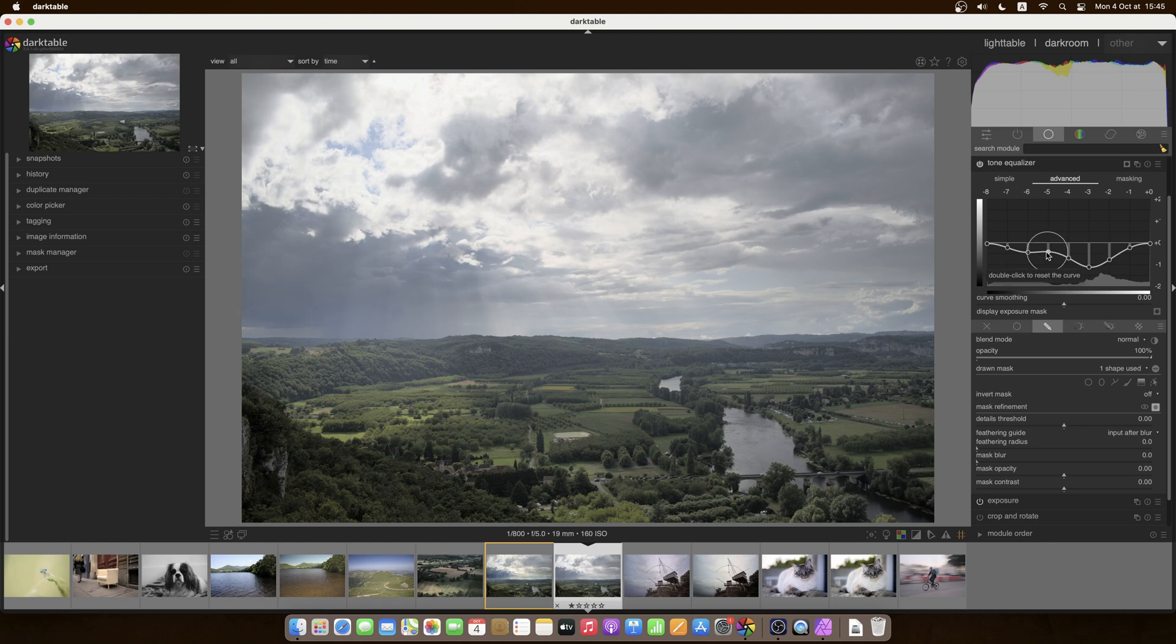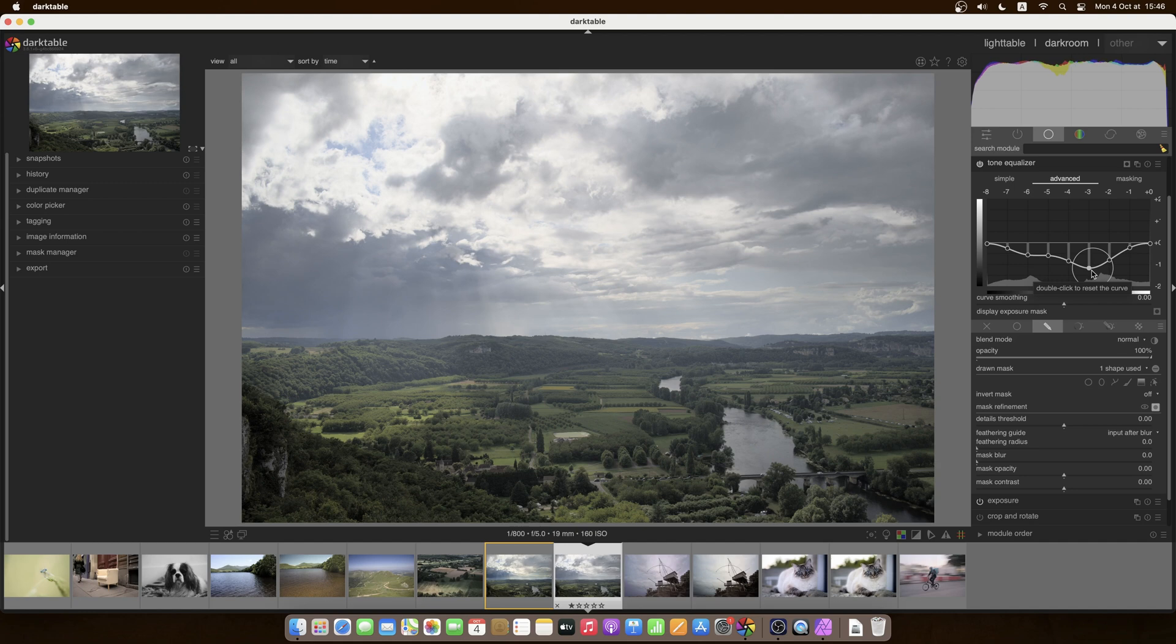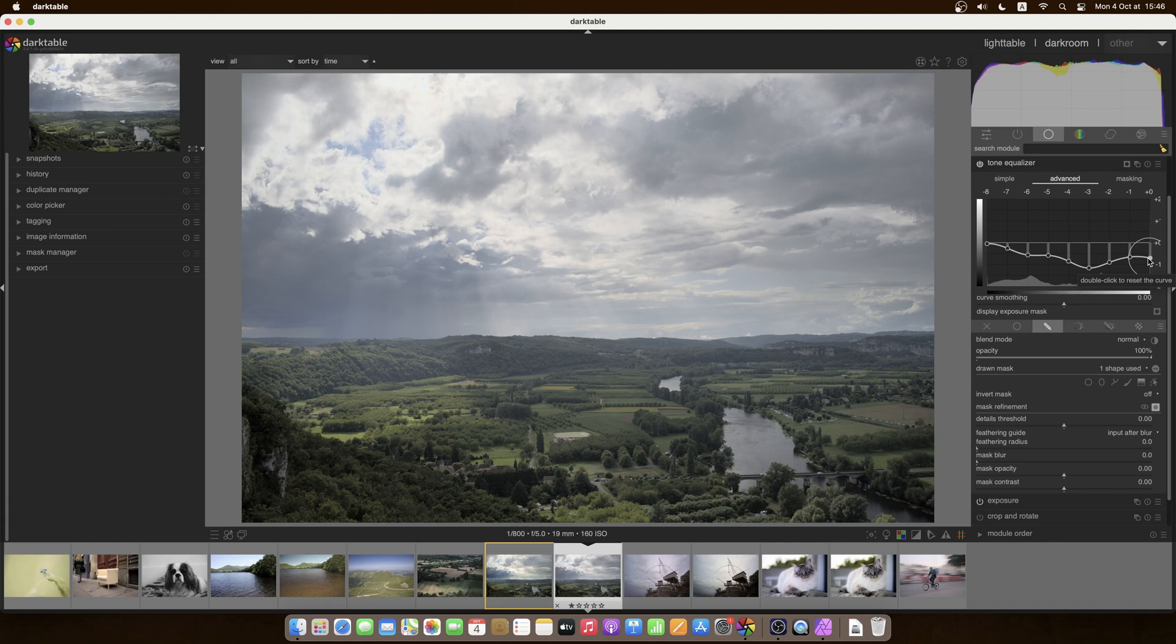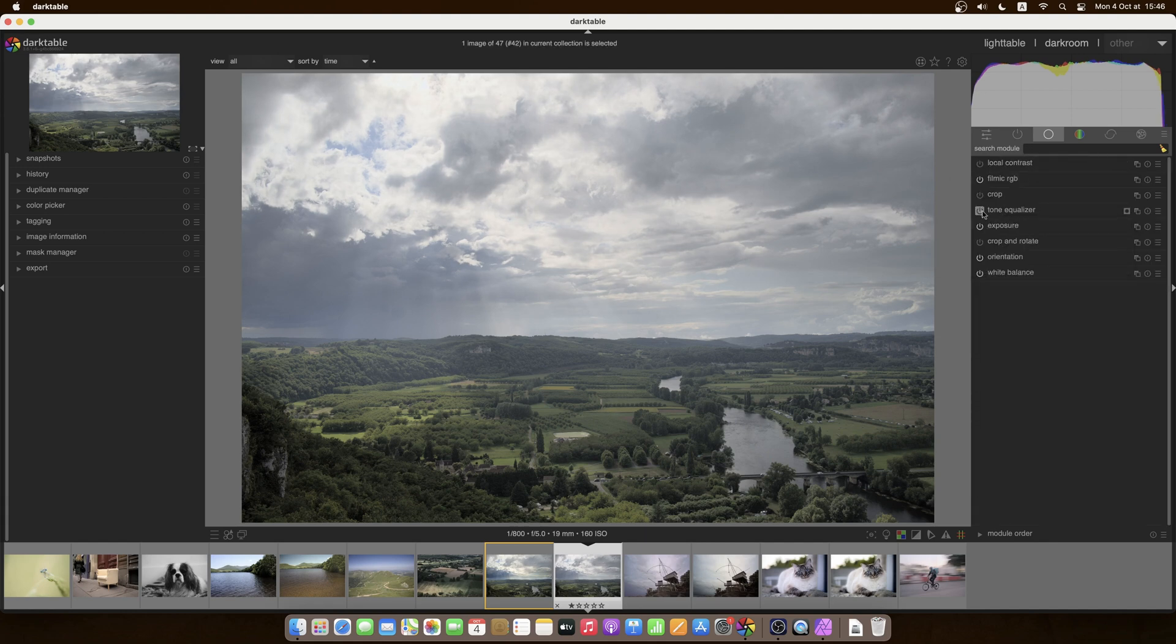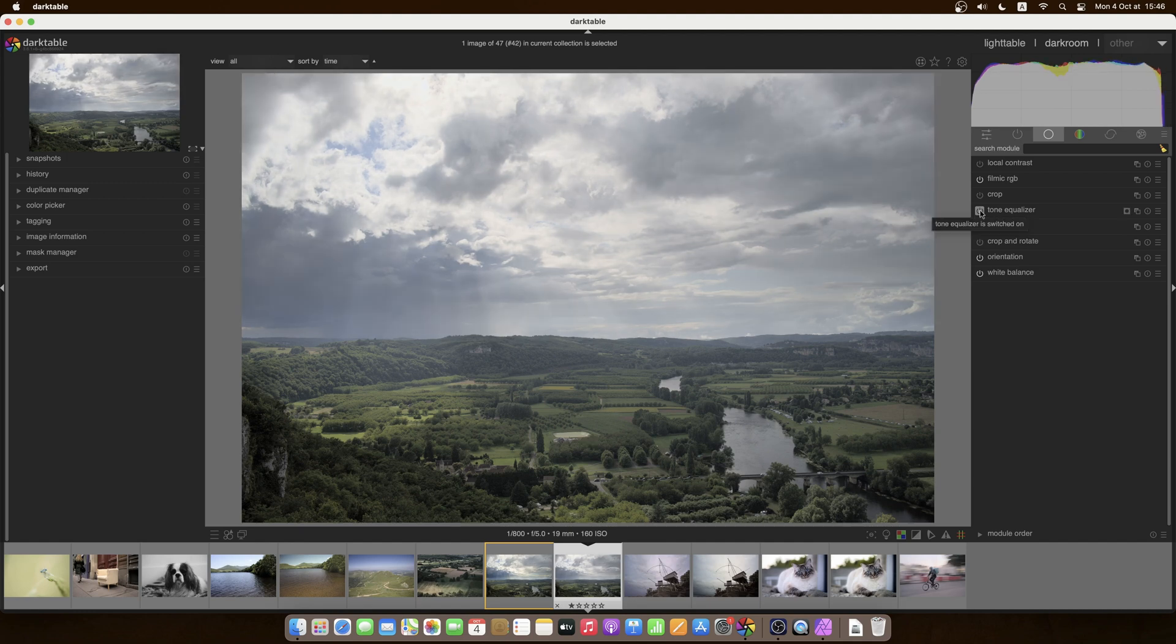And what I want to do is darken maybe some of the lighter tones without touching the darker tones too much. Because what I don't like in skies is when you get these very black clouds next to very white ones. For a more subtle approach I think, and bring down the whites a bit. So we have before and after, that's a little bit less bright.